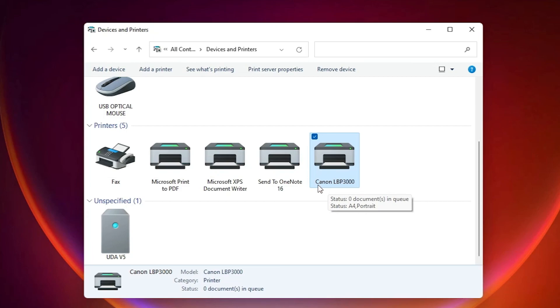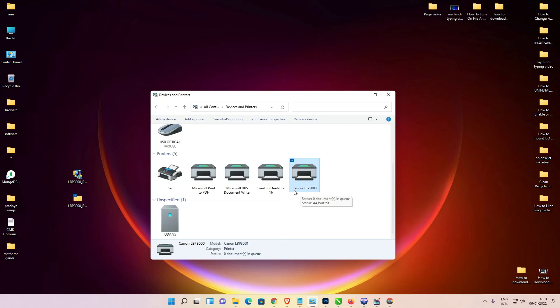So guys, this is the simplest way to download and install this printer. Thank you for watching this video. Don't forget to like, share, and comment on this video, and don't forget to subscribe to the channel. Thank you guys.